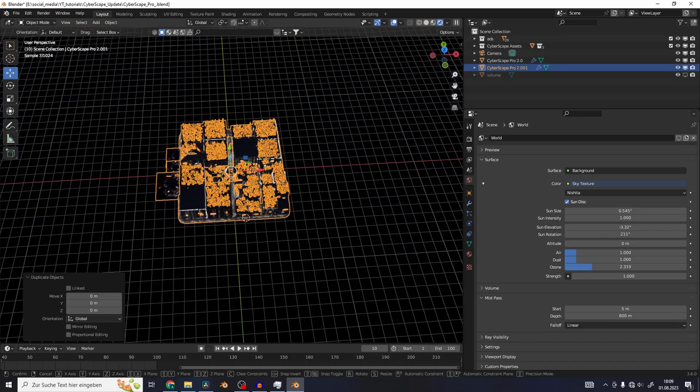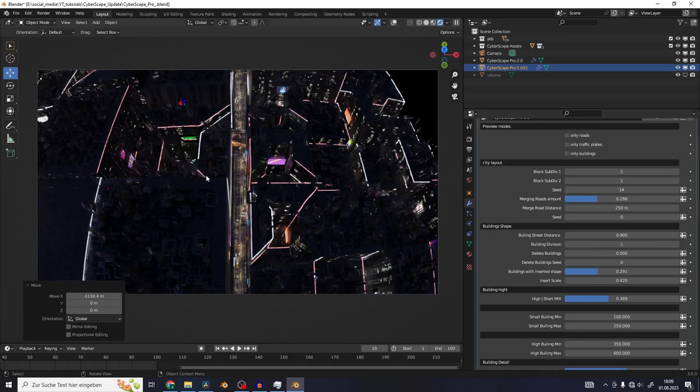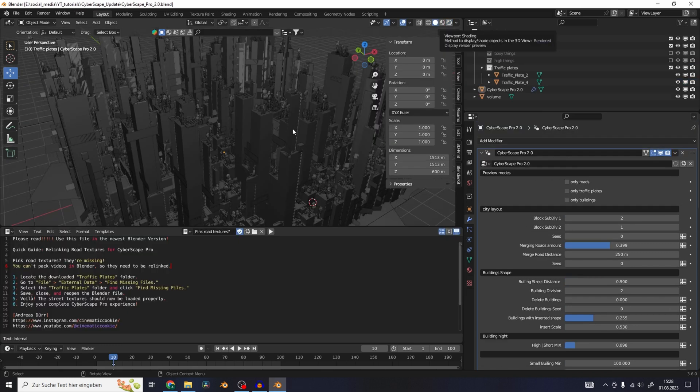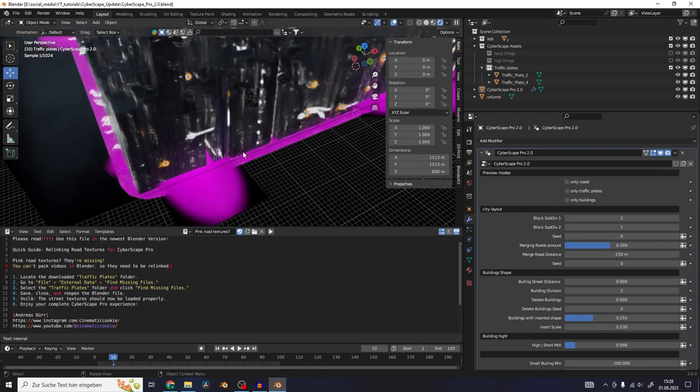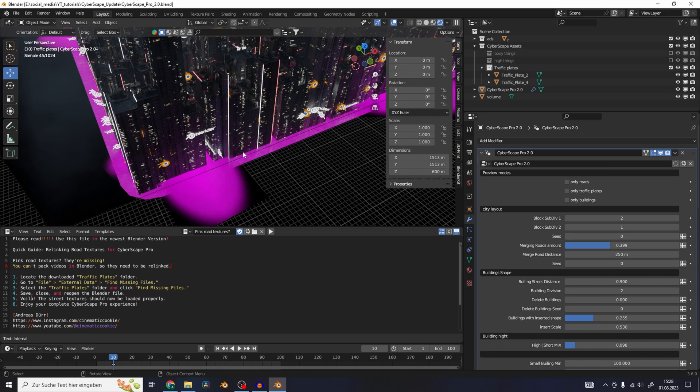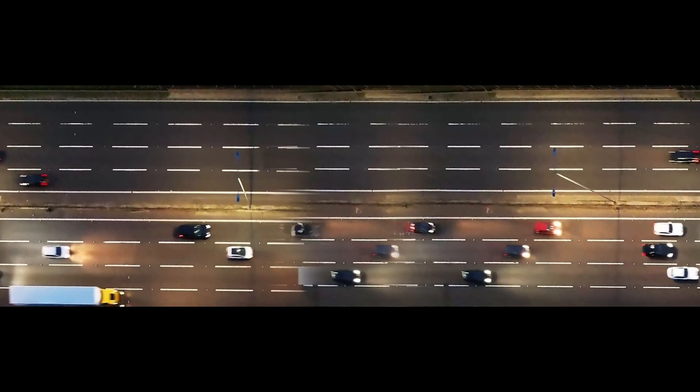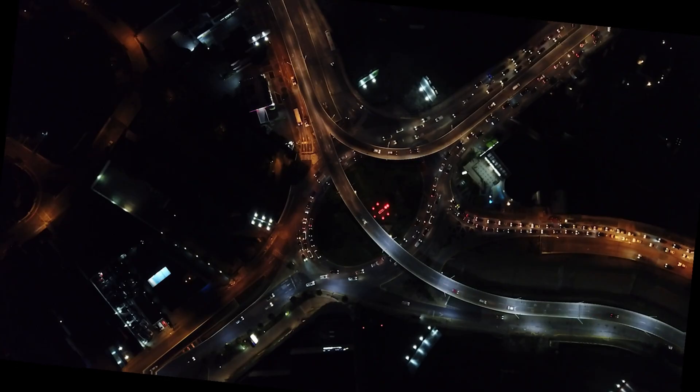Okay, so let's go through all of the updates of Cyberscape Pro. First of all, you can see that the road textures are pink. That is because their files are missing. And this is because Blender can't pack videos directly into the file, so we have to relink them.